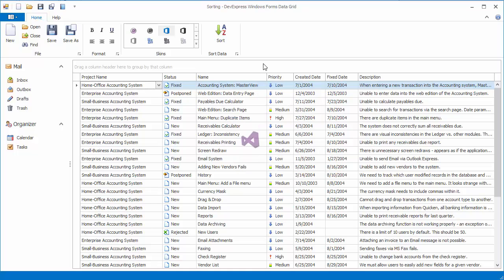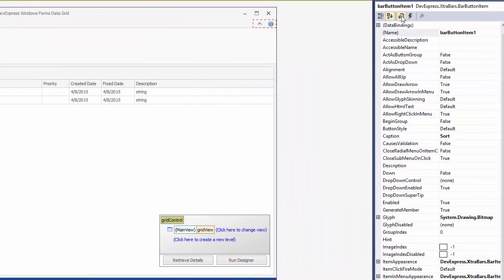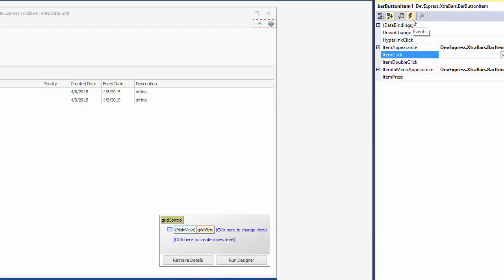Now let's see how to sort grid data in code. Note that this works regardless of the views allow sort and the columns allow sort options. I already have the sort button in the ribbon control. Let's sort data against the project name and priority columns in the button's click event handler.